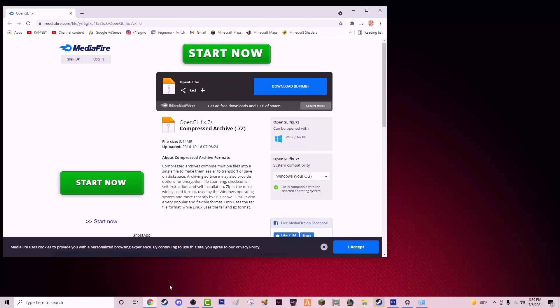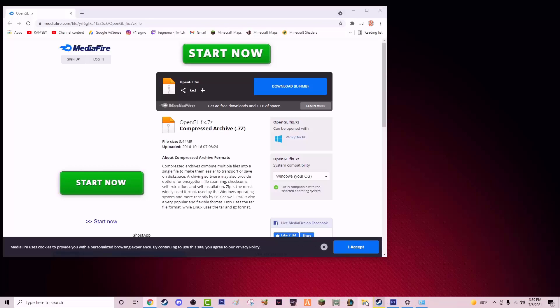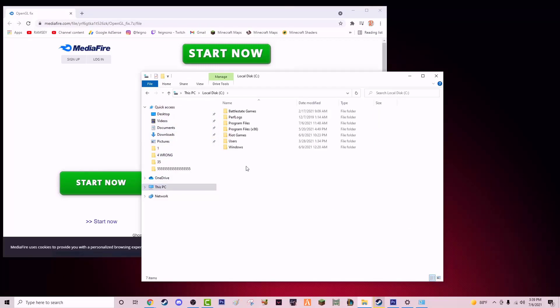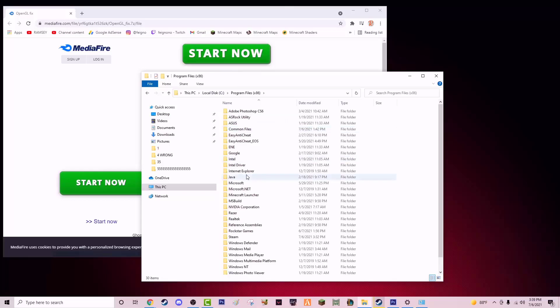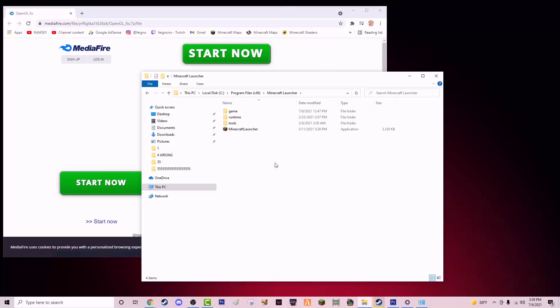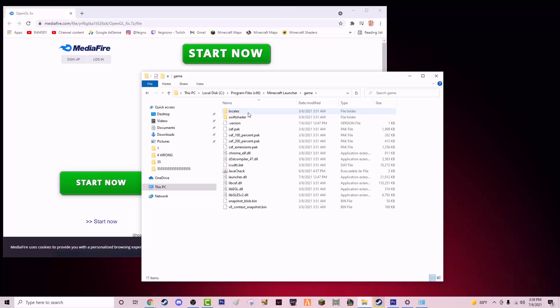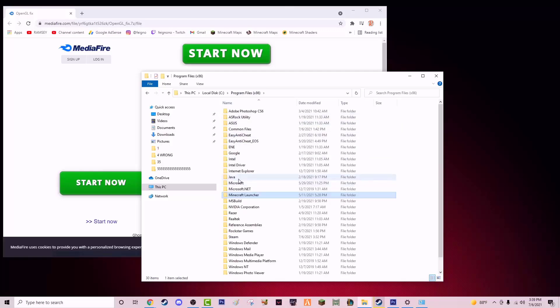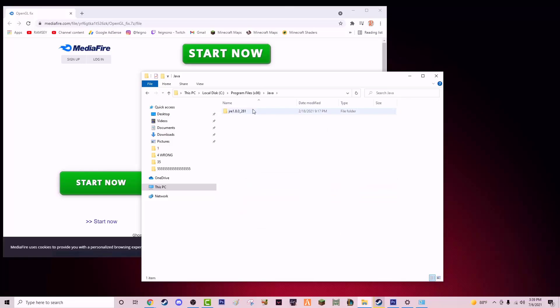You're going to copy that file and go to your Minecraft directory. So I'm going to go to my local disk, which is in This PC, local disk C drive, Program Files. Where is it? Is it Minecraft launcher? No, it's not that one. Is it Java?